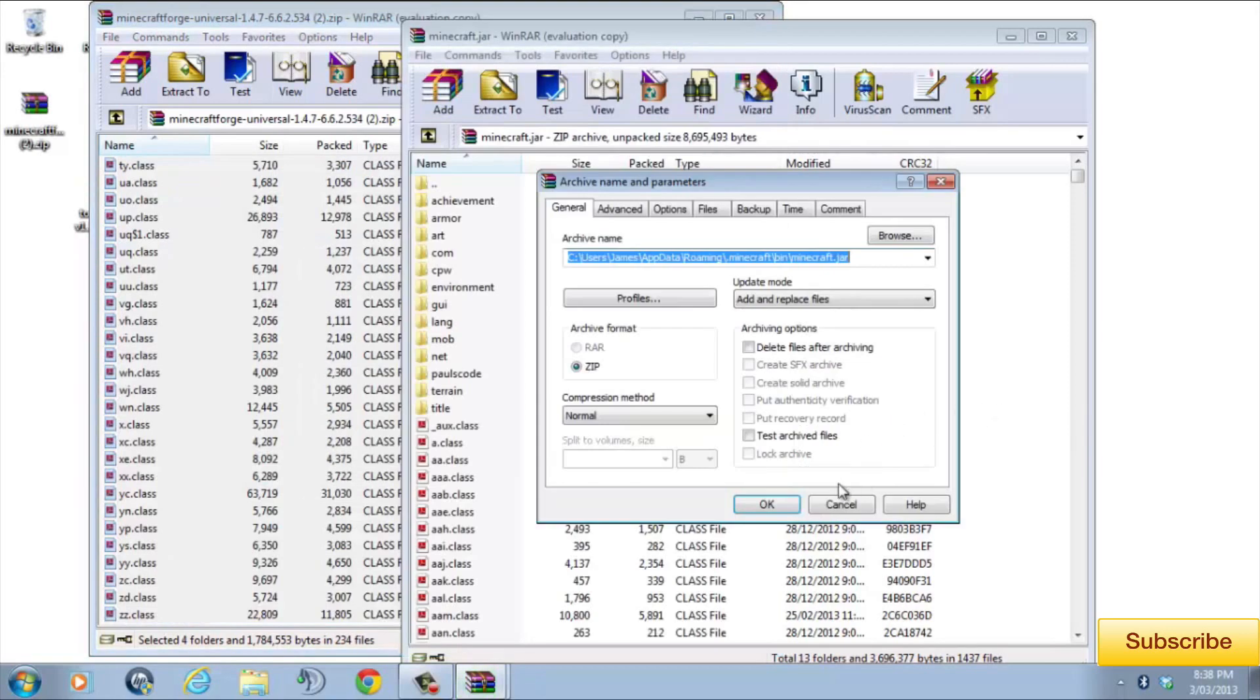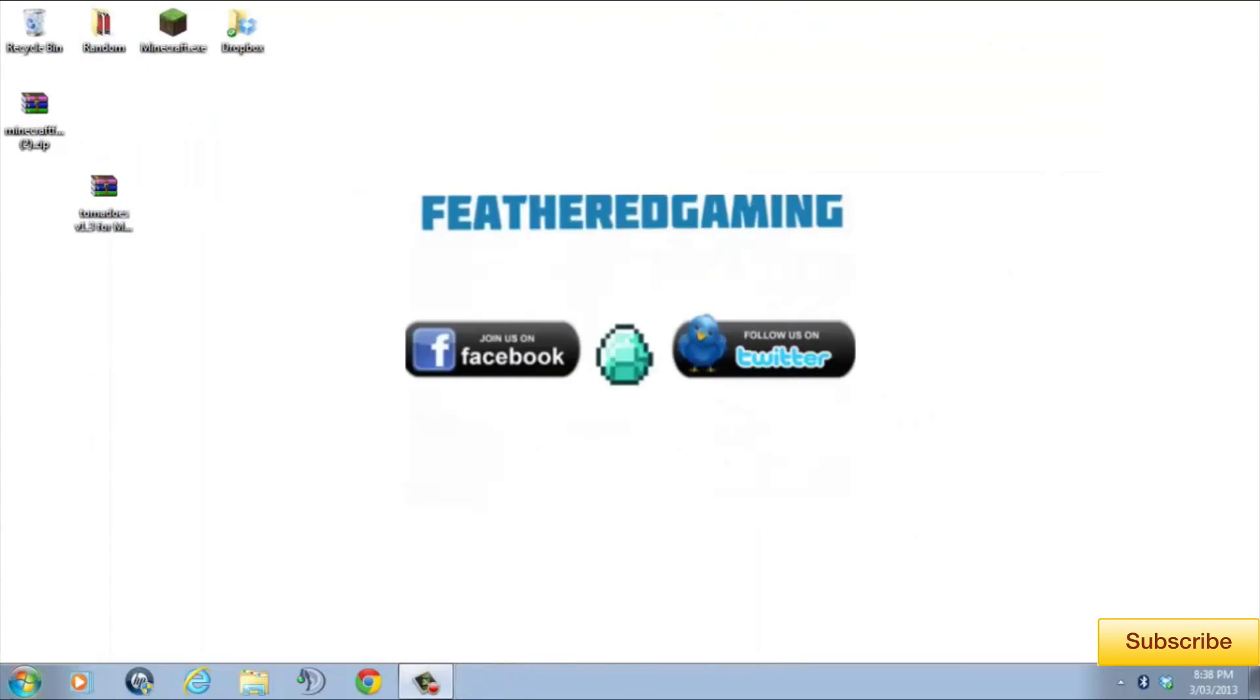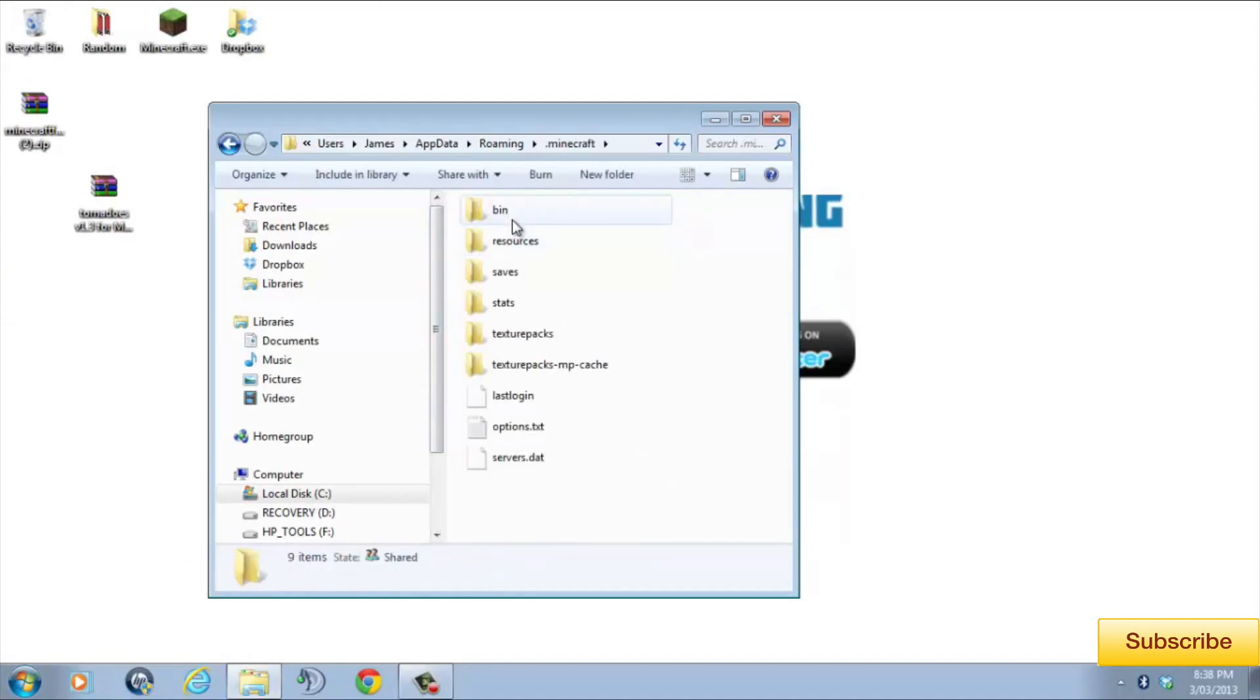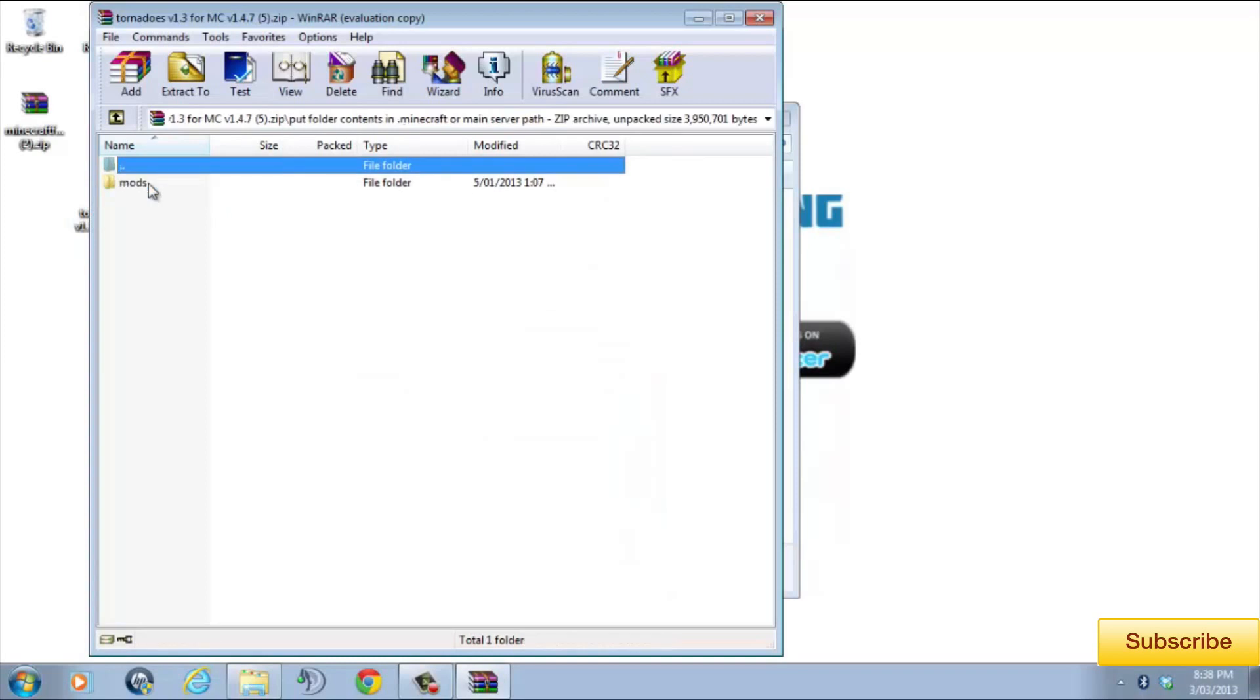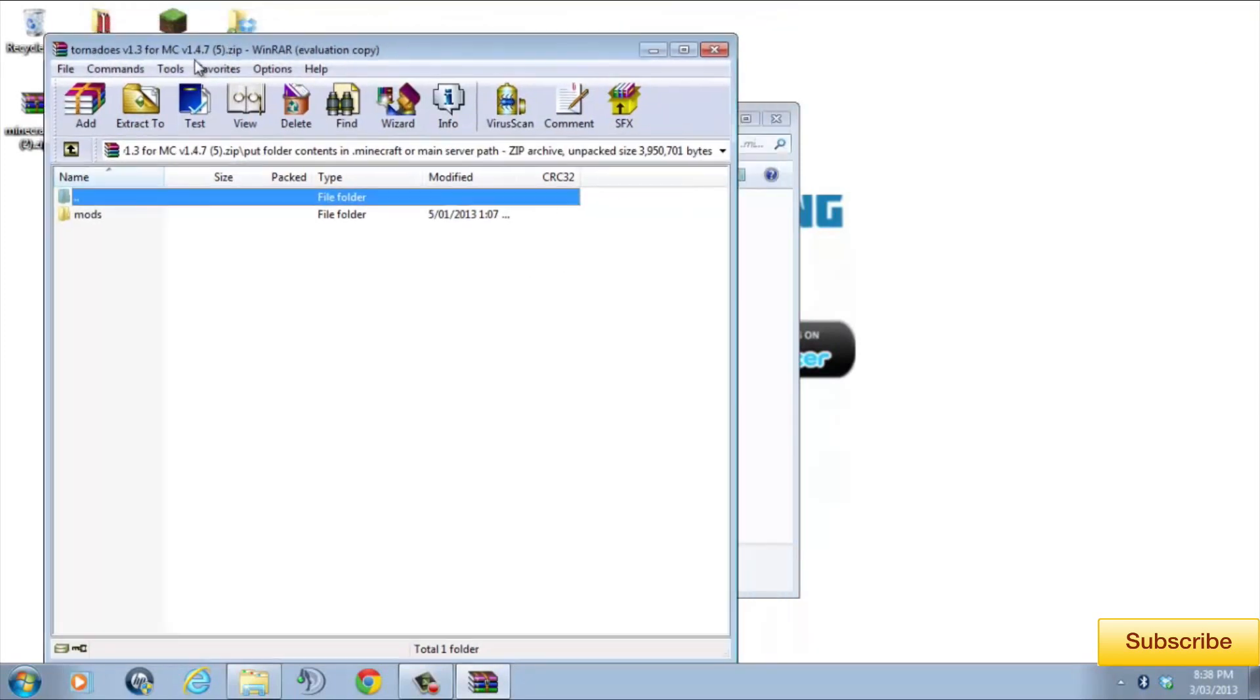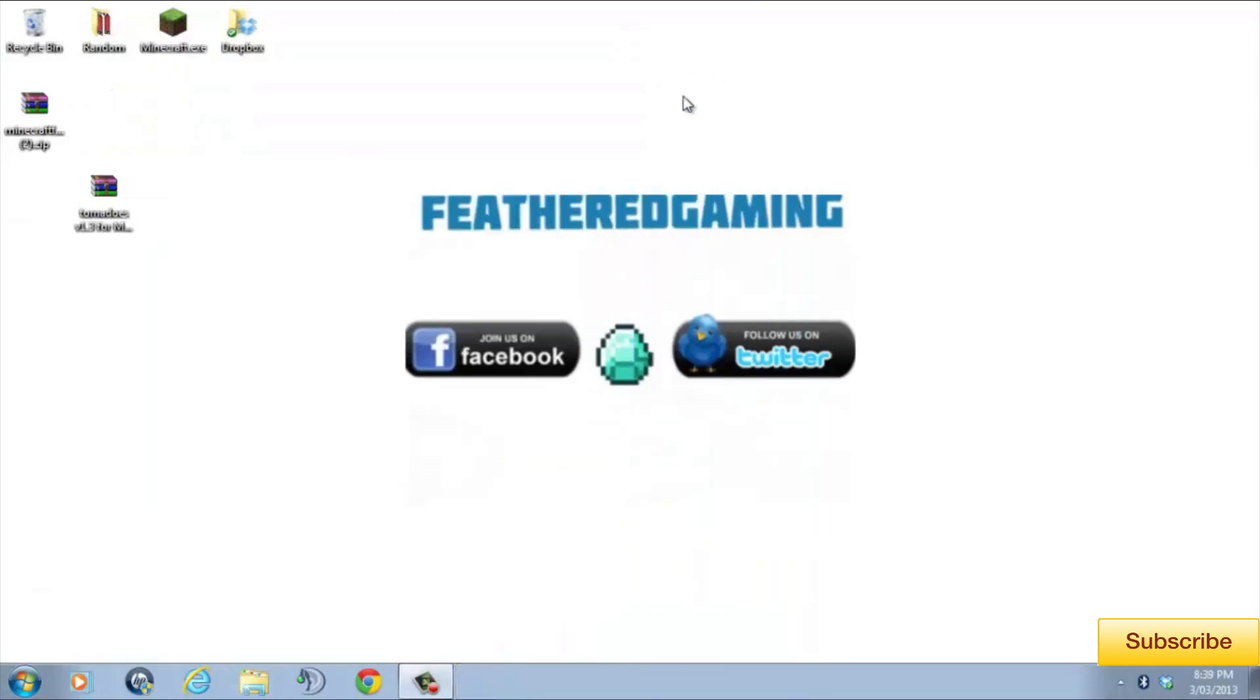We then have to close down everything and search %appdata% again and go into .minecraft. Once you're in the .minecraft folder, open up the tornadoes mod file we downloaded earlier. Then open up the folder named put contents in. In here, you'll see another folder named mods. Drag the mods folder into .minecraft. Once you've done that, you have just installed the tornadoes mod.